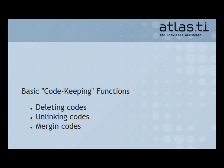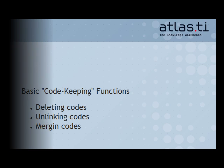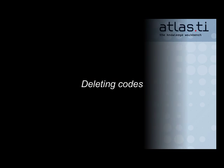Let's begin with our first topic, deleting codes. There's no undo button for this action, so if you decide to delete a code, please make a backup of your project beforehand.